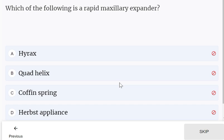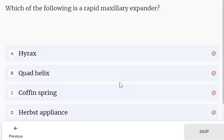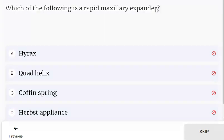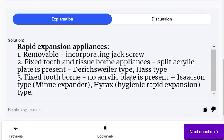Which of the following is a rapid maxillary expander? Options: Hyrax, quad helix, coffin spring, and Hofst appliance. This is more of an orthodontic question, but the correct answer is Hyrax — it is a rapid expansion appliance.